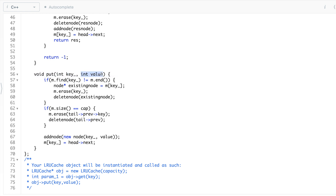Now let's talk about the put function. When you call put with a key and a value, first you check: does this key already exist in your map or cache? If it does exist, you get the node address wherever it was, erase it from the map, and delete it from that position — because a new version of it has come in and it is now the most recently used.